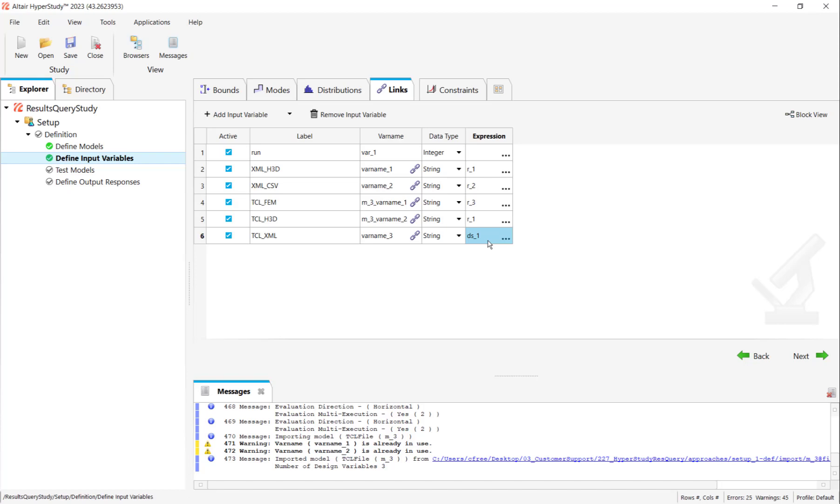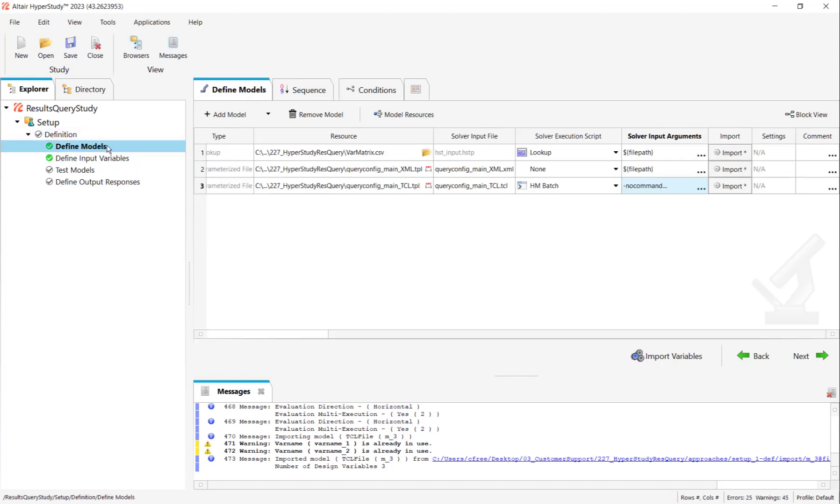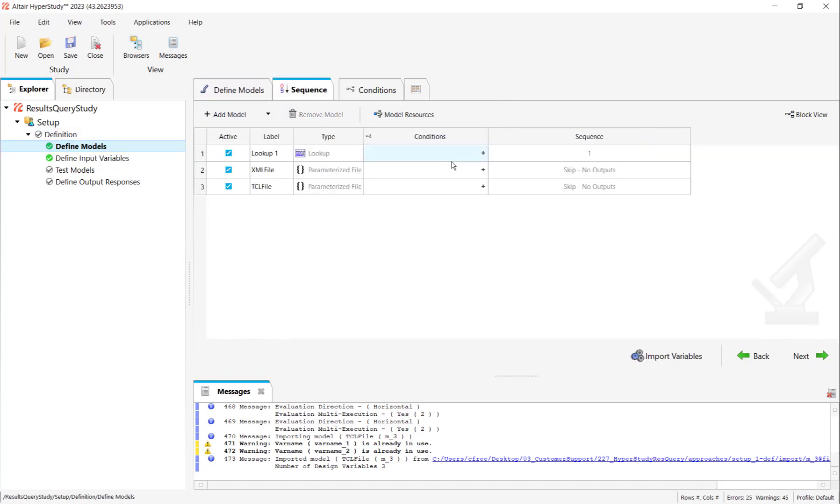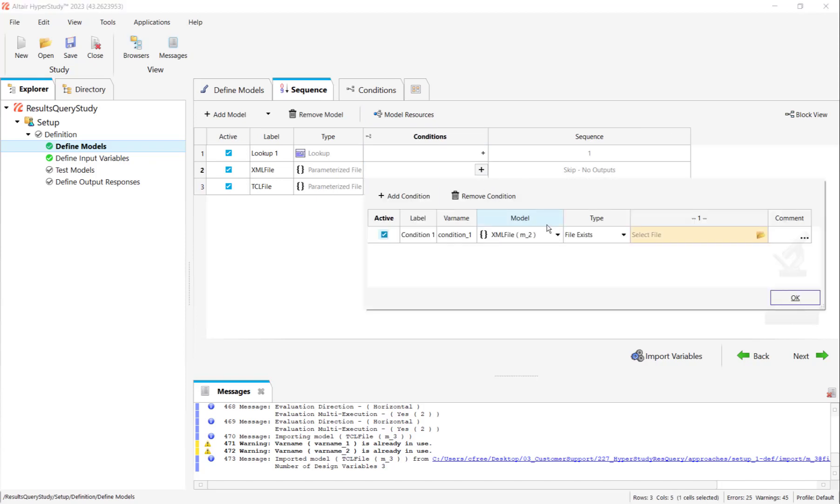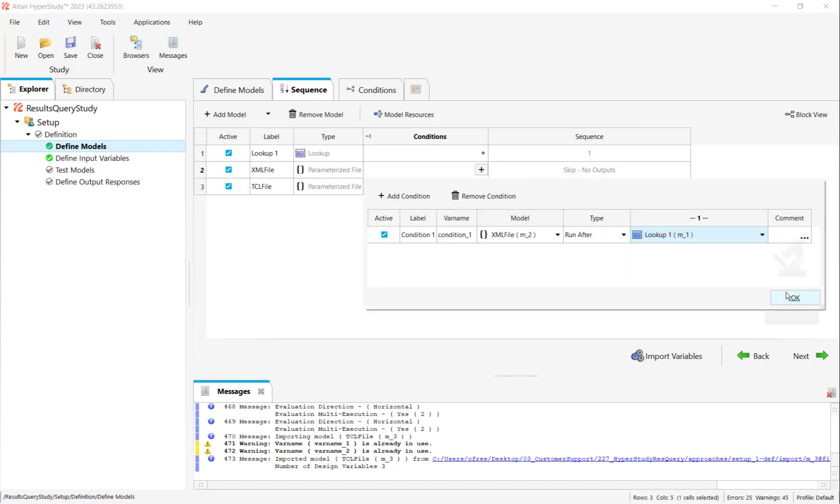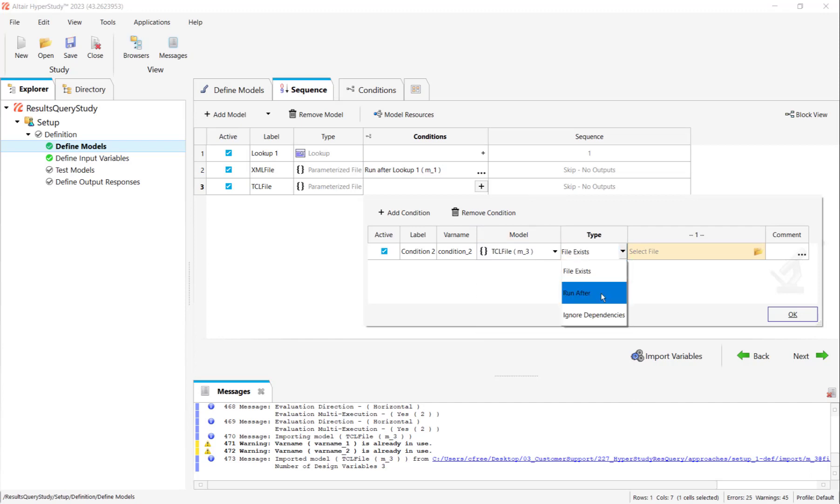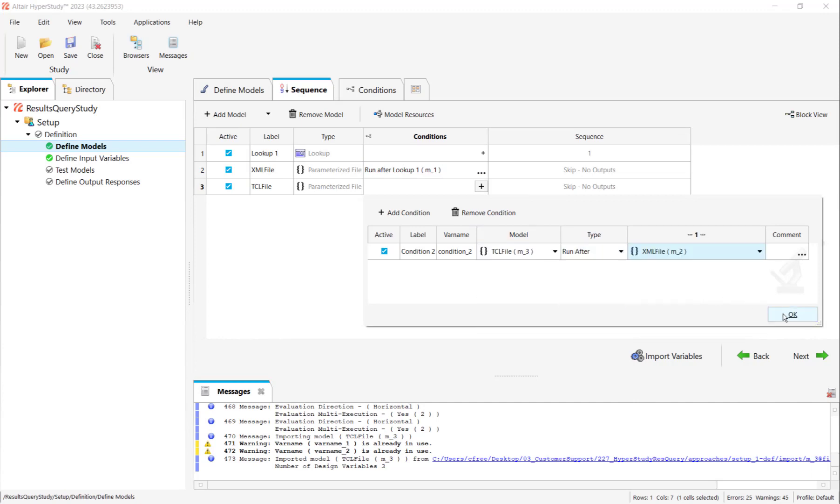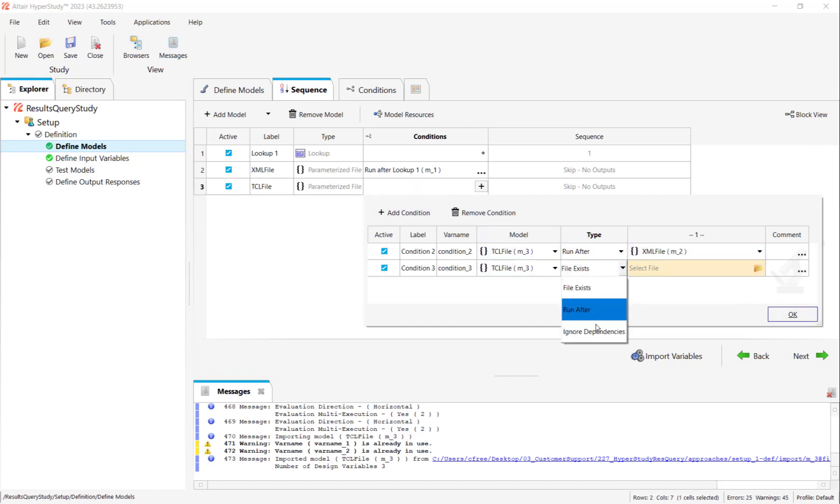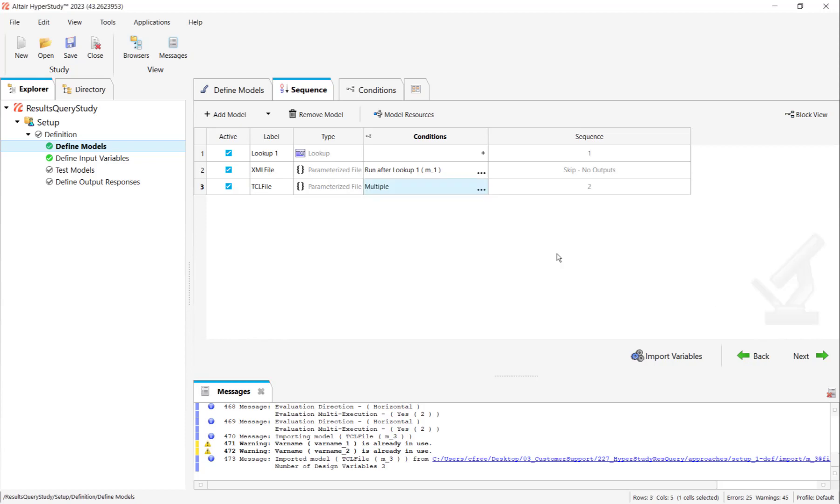Then I'm going to modify the sequences of the models to make sure nothing gets tripped up. The XML is going to have to run after the lookup model. And then the TCL file is going to run after the XML file. And it also gets another condition. It gets ignore dependencies. And that's just to make sure that HyperStudy is okay with it running on its own. It doesn't have any output responses as far as HyperStudy knows. But that's fine. And so ignore dependencies make sure that TCL file will run once we get up to automated submission.